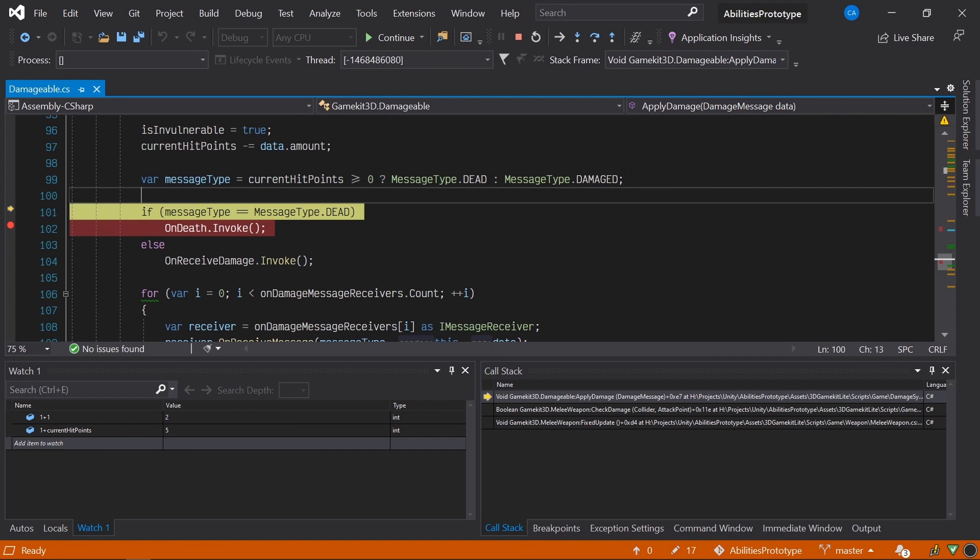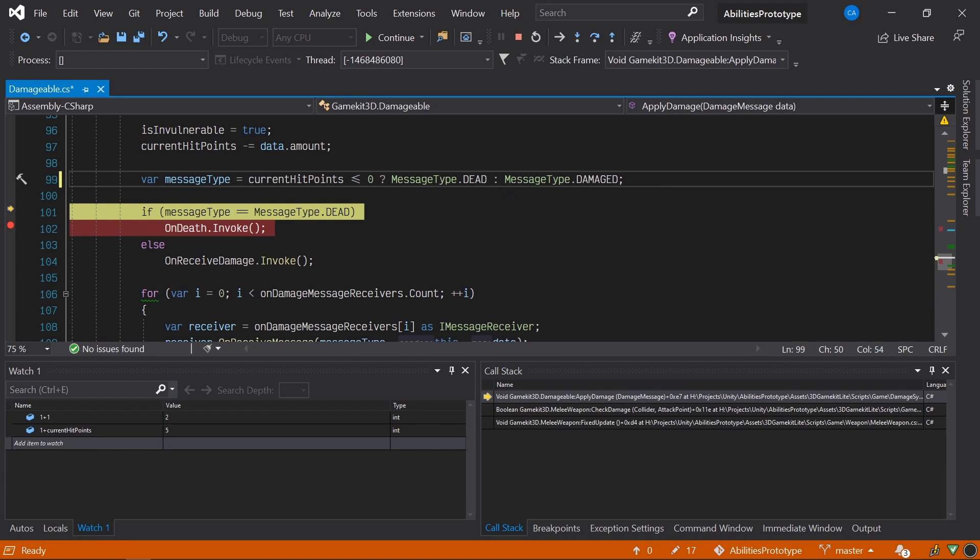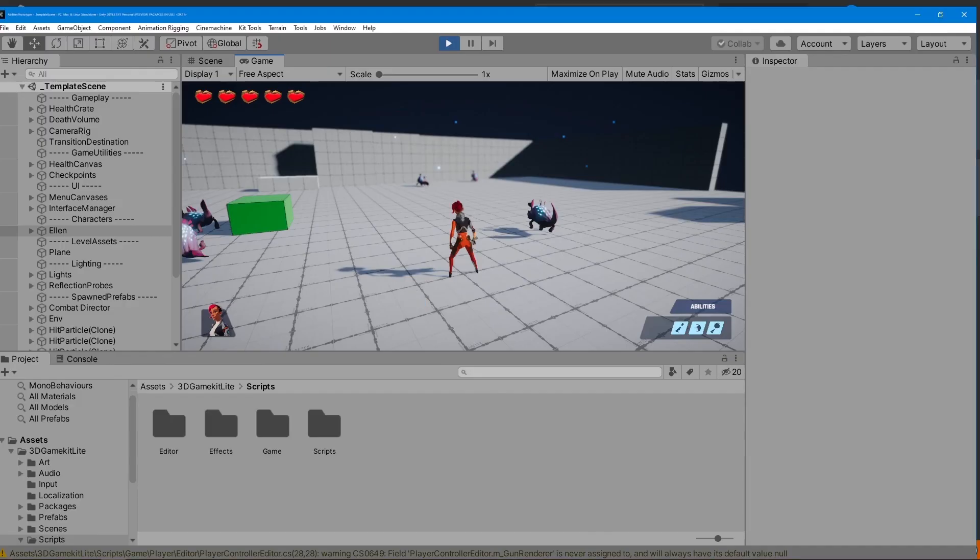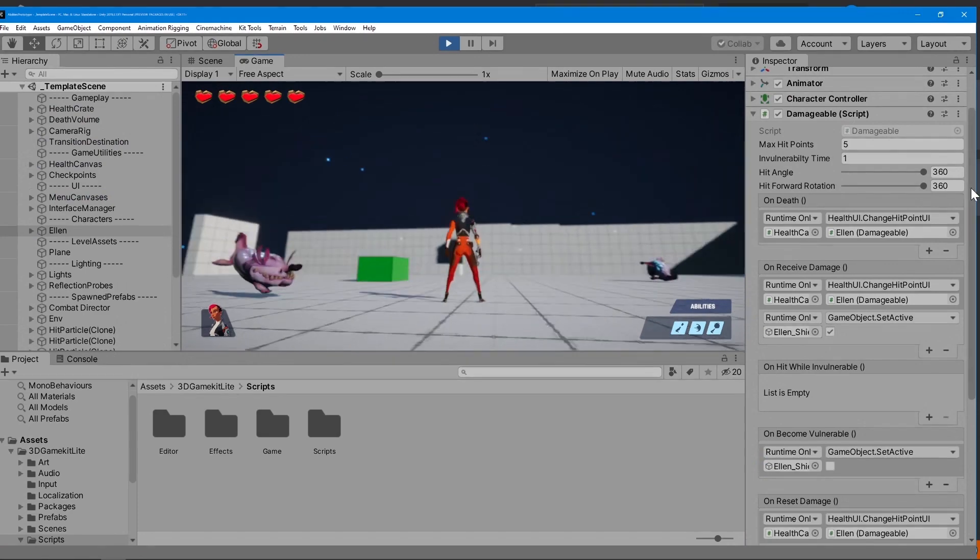There. Now, let's hit Continue to restart the execution of code and switch over to Unity so we can restart the game.